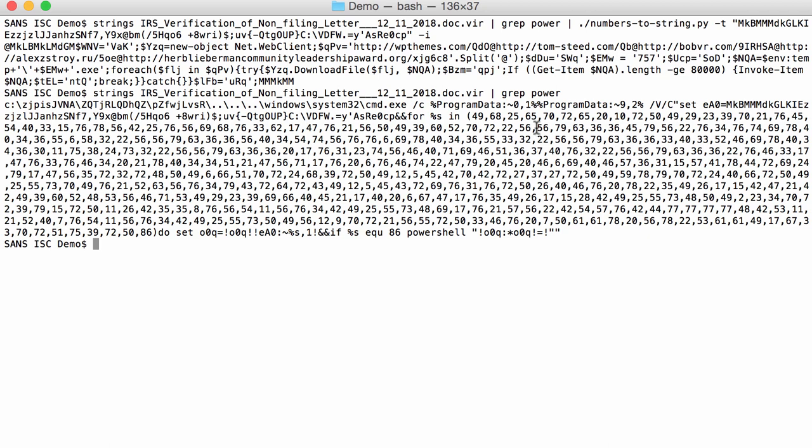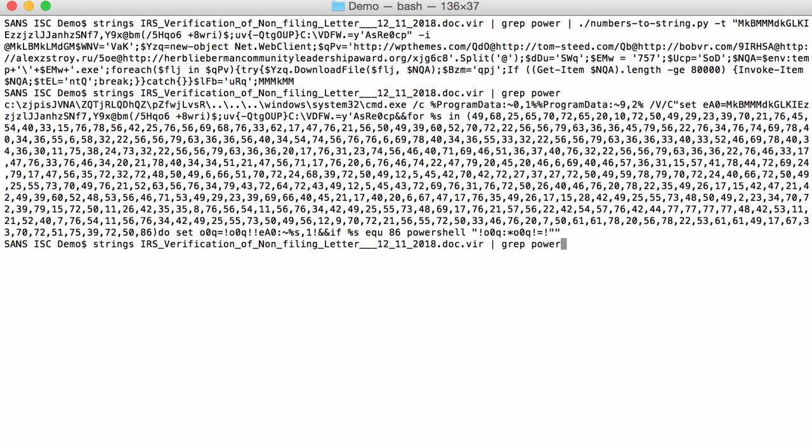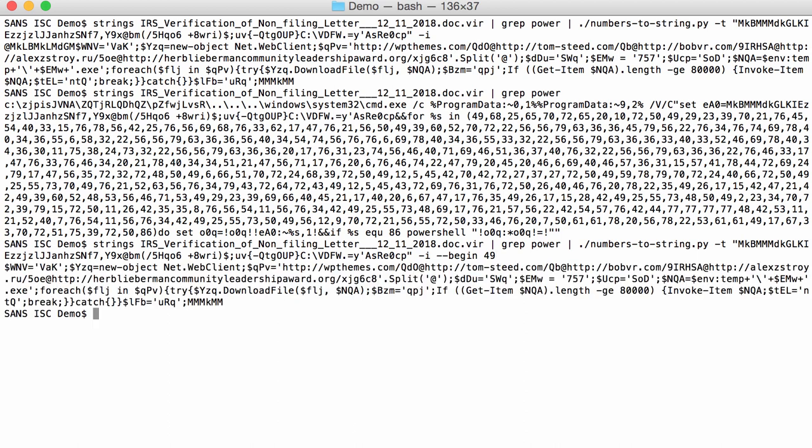It will just take all the numbers that it finds per line. What we can do is tell numbers-to-string only to take numbers into account starting from a certain number. We're going to do 49 here. So I can say, like this, begin 49. Like this. And then you can see here that it starts with the assignment of a variable. So that looks indeed to be the start of the PowerShell command.